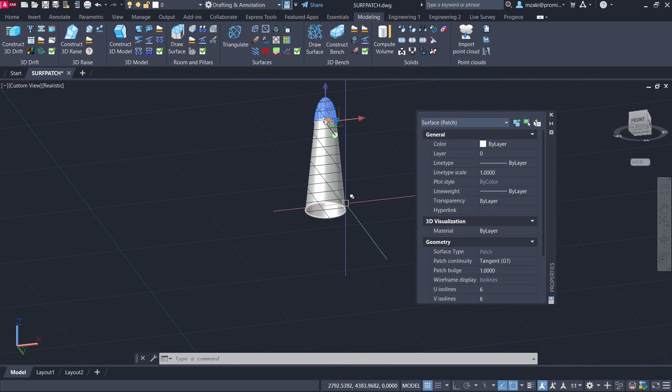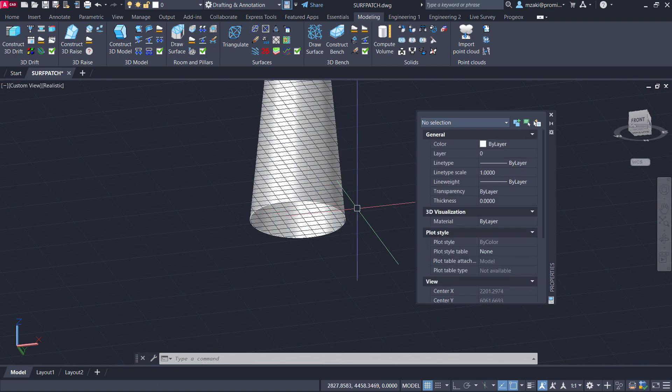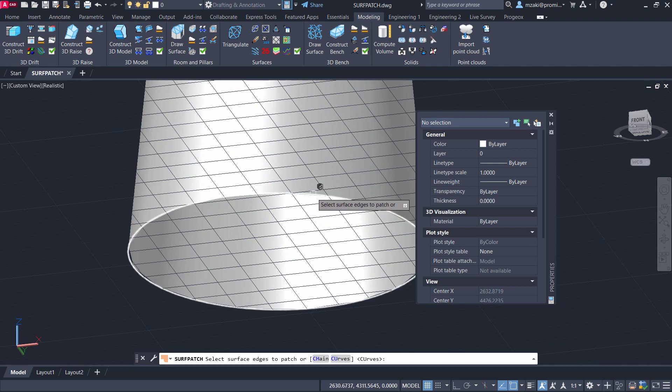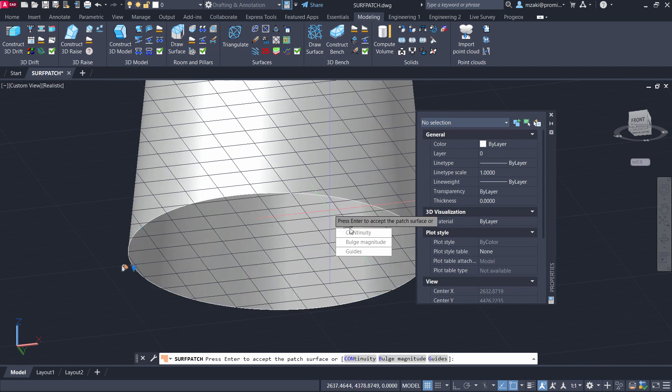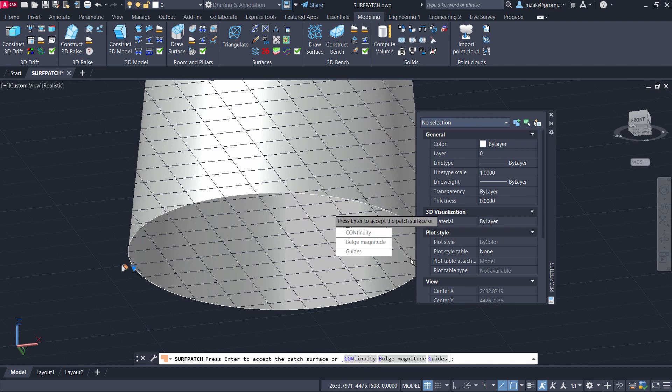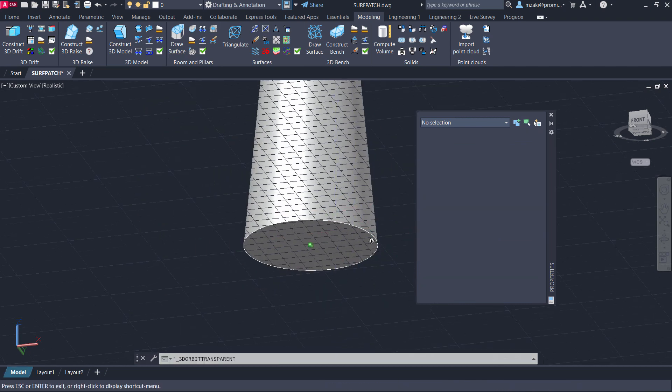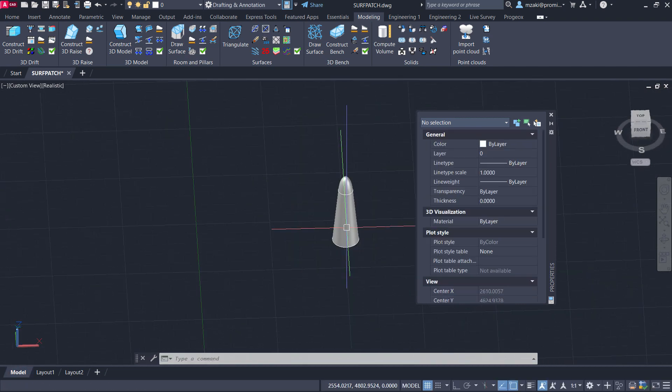So we go patch surface, and in this case we'll do a flat surface only. We'll select the contour or the edge, continuity G0, and hit enter. And there we have it. Now the surface is now patched.